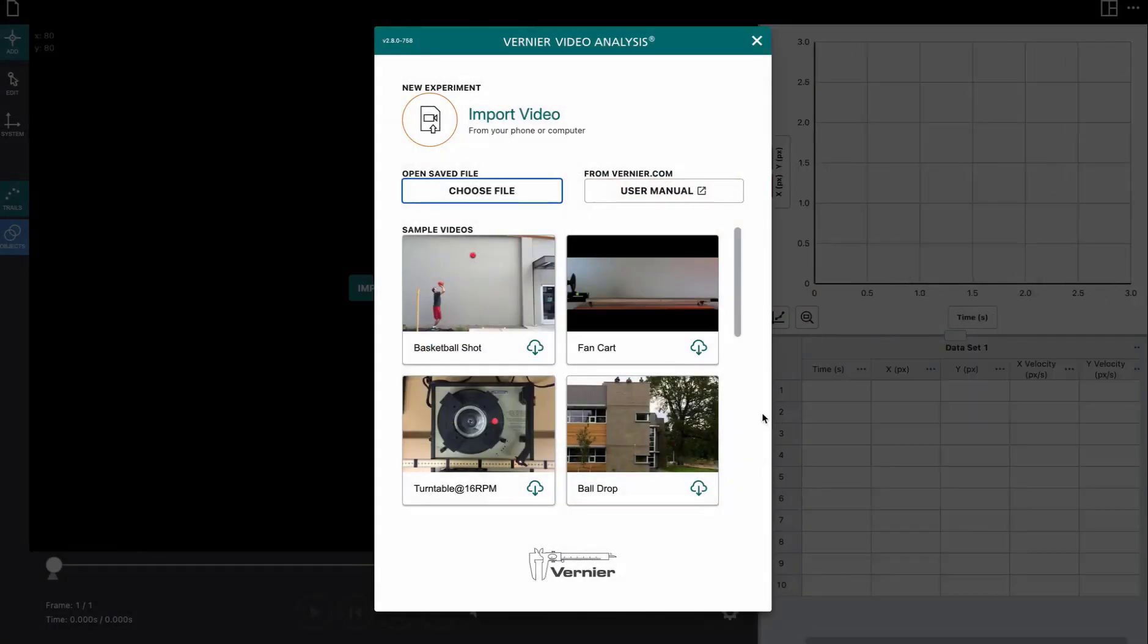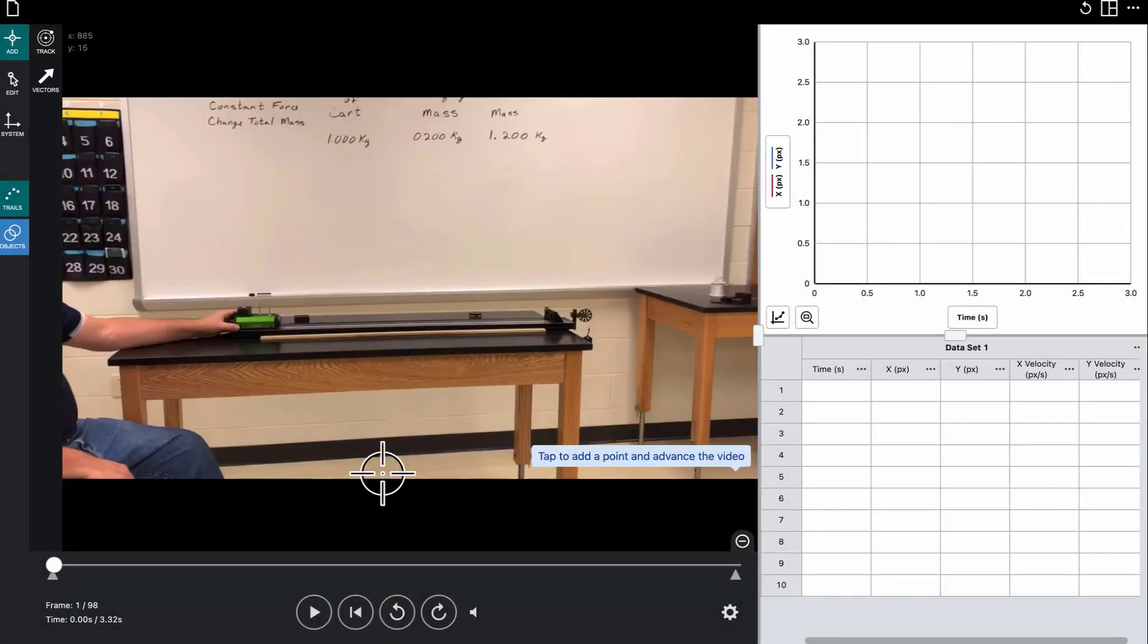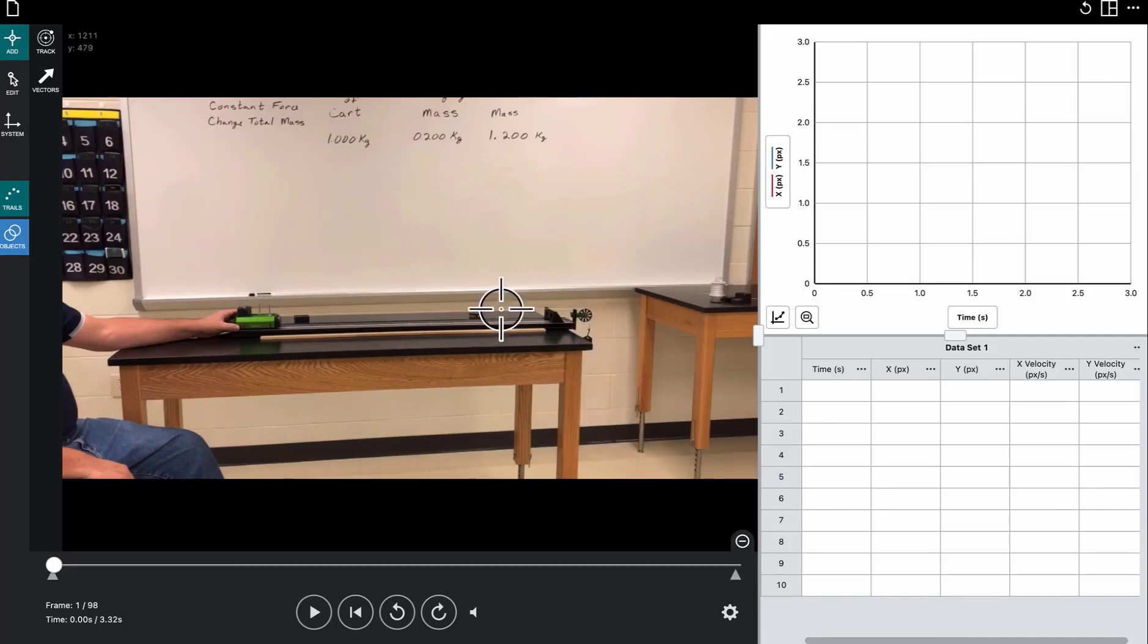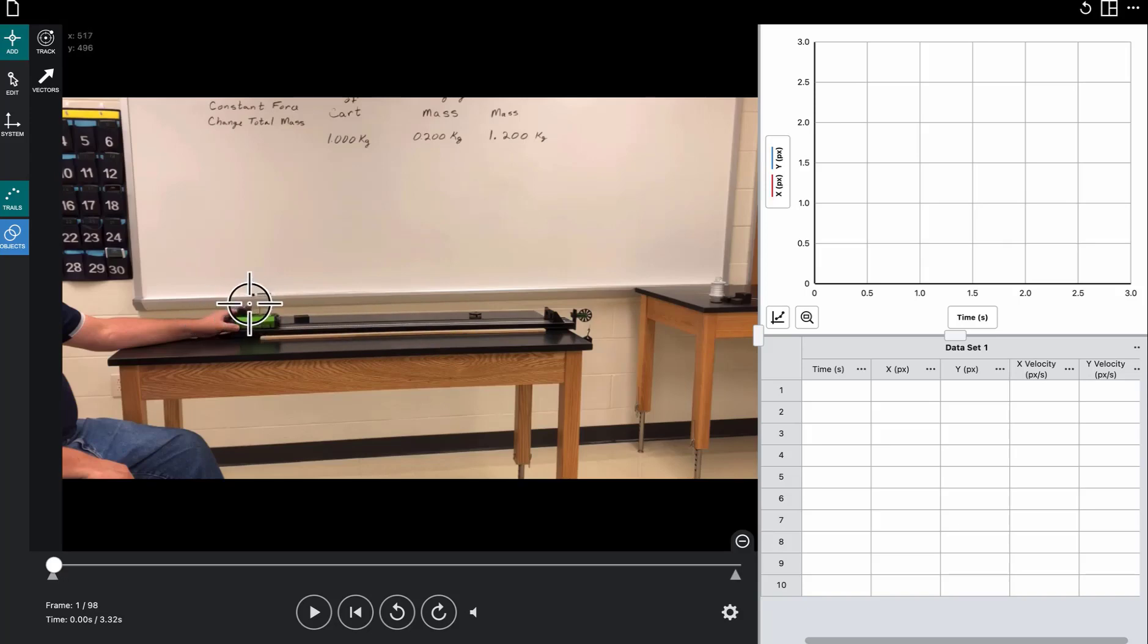So we'll choose that, and we want to set up our scale and set the origin. Remember when Tim lets go of the cart here, this hanging mass is going to start to fall. That will pull the cart in this direction, and both the cart and the hanging mass will accelerate at the same rate.